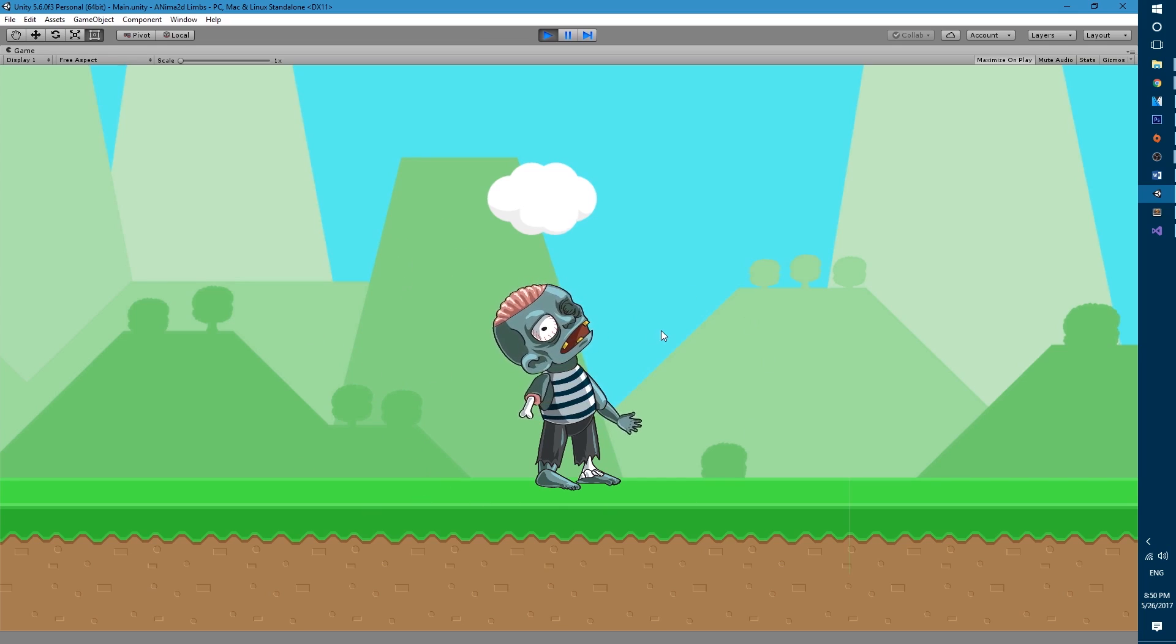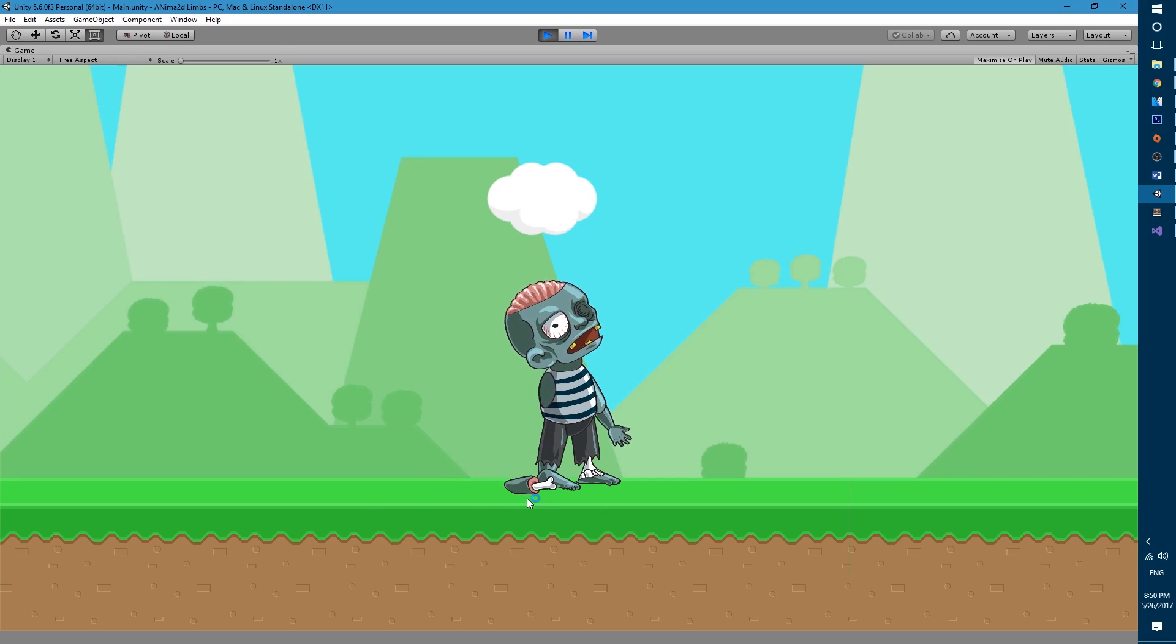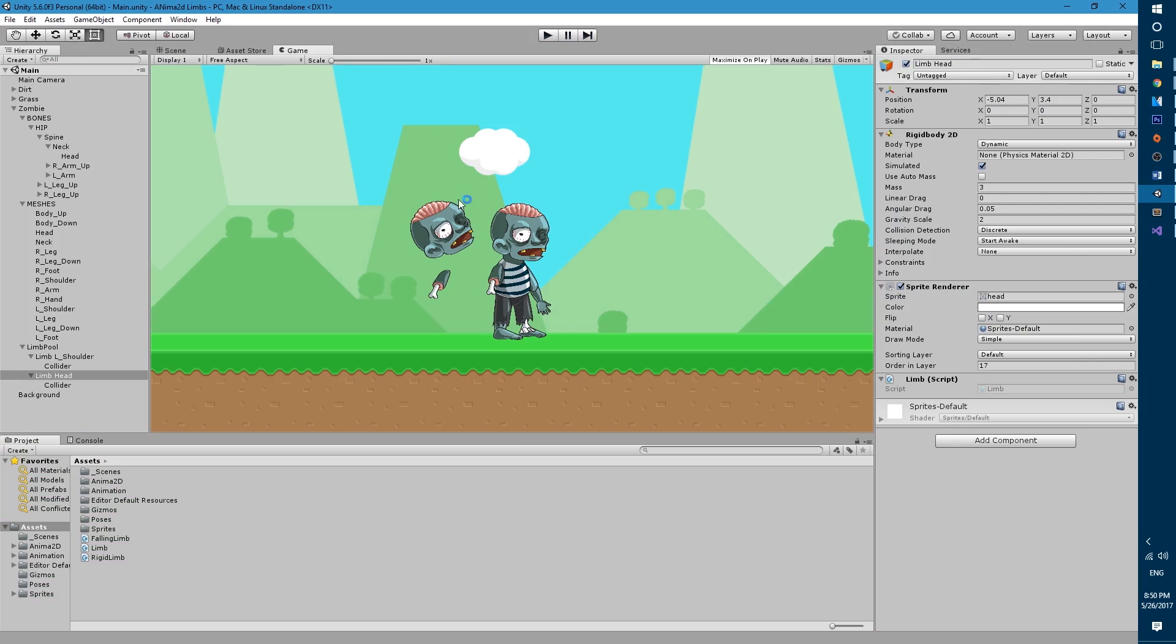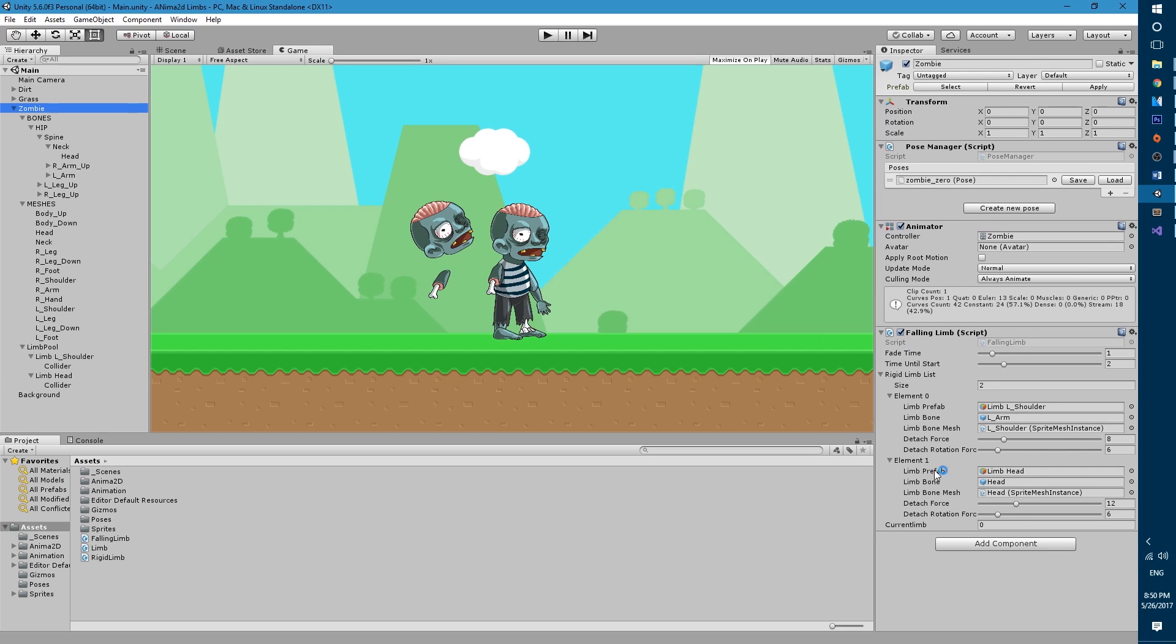And you'll see we have our zombie in the idle animation. The limbs have been disabled so they're not seen anymore and if I left click the left arm pops out and fades out and then same for the head.